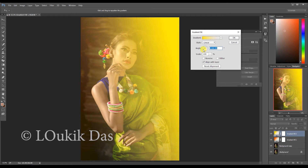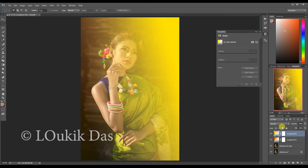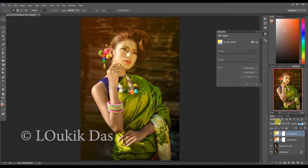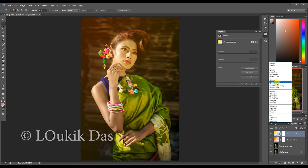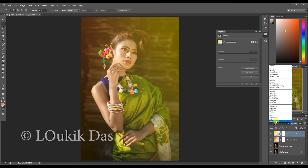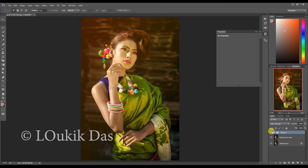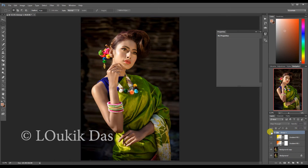Now what I'm going to do is go to overlay. I know it's looking pretty crazy, but I'll change it to screen — actually screen is too much — so I'll go back to overlay and just bring the opacity down. Just with these two layers, I'll press Ctrl+G or Command+G to group them, and just with that it brings up so much light.